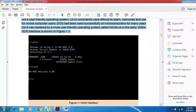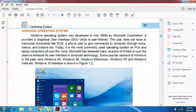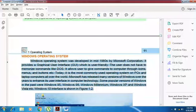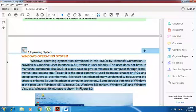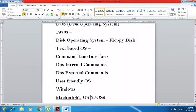The second operating system is Windows. As written here: Windows operating system was developed in the mid-1980s by Microsoft Corporation. That is, somewhere around the mid-1980s Microsoft had success in developing the Windows operating system. It provides a graphical user interface which is user-friendly.